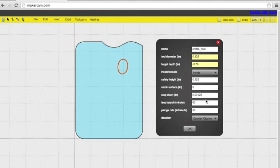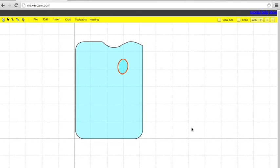.125 is the safety height. The step down is the same, .03125, feed rate of 30, plunge rate of 10.